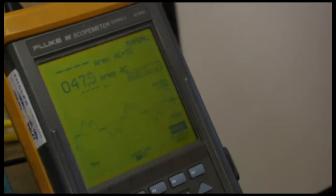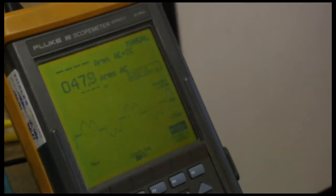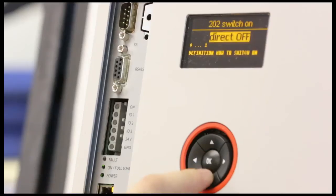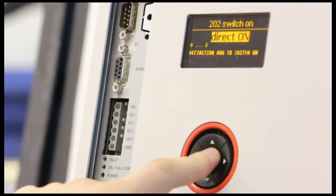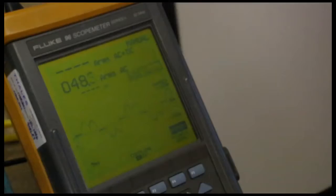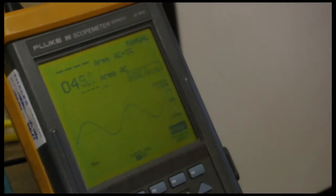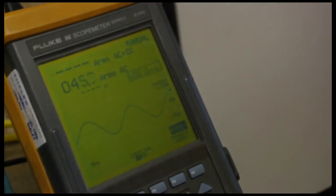we can see the distorted current waveform produced by the variable speed drive. Let's turn the harmonic compensation on. Instantly we can now see a sinusoidal current waveform free of harmonics.